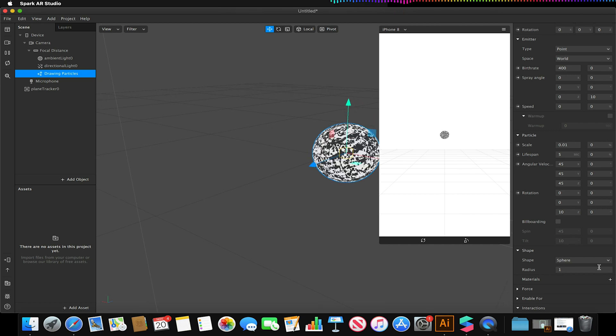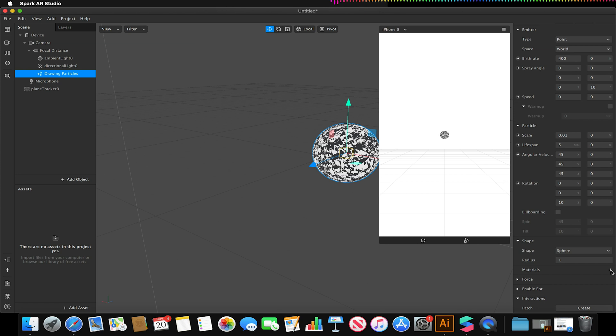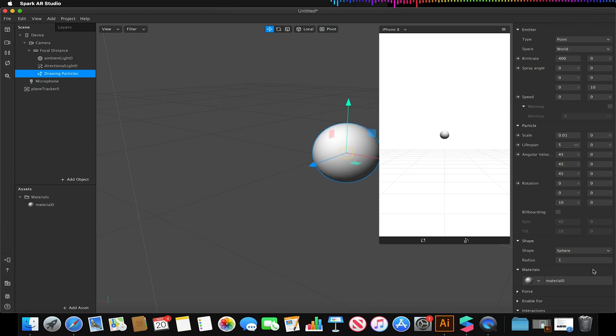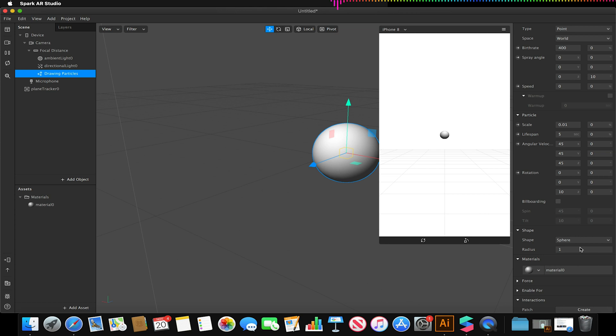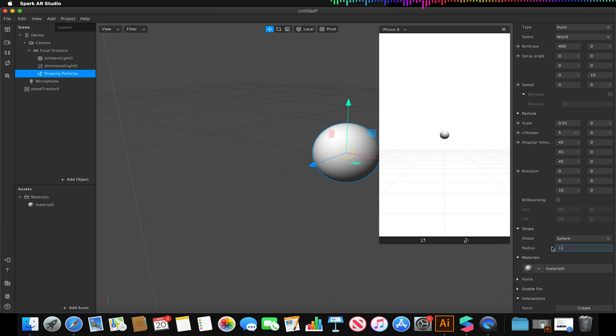So at this stage I can go to my materials and I can create a new material for that like so. And I can also adjust the radius of my sphere so I might actually adjust the radius of my sphere to be 1.5 just to make it larger.